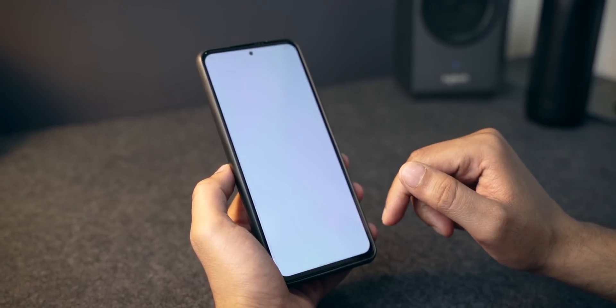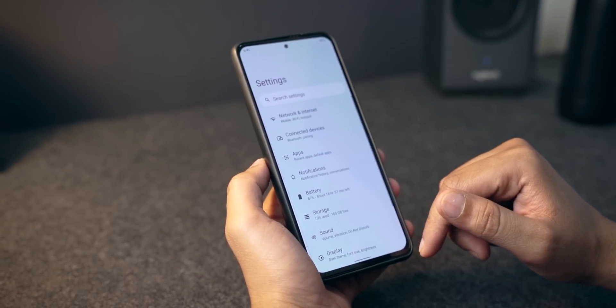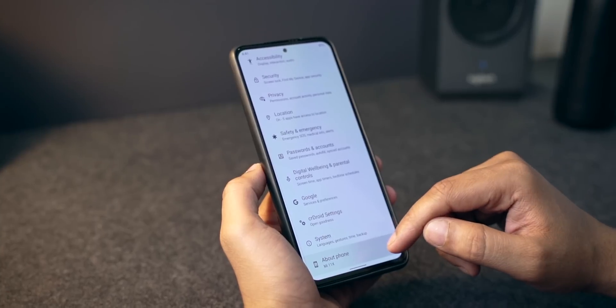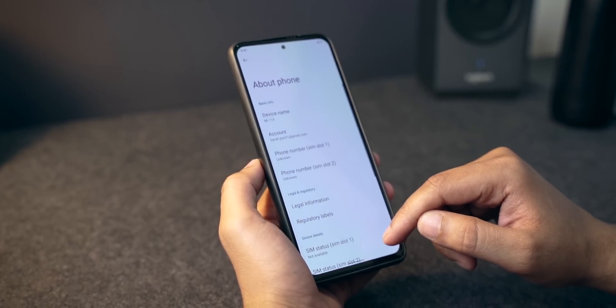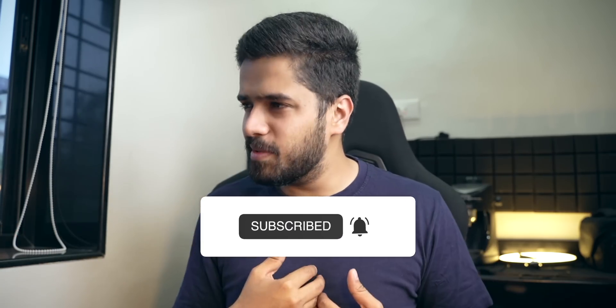Let me know which ROM I should try next on the Mi 11x — I'd love to try something different, so drop your favorite in the comments below. Anyway, that's been it — this was CR Droid for the Mi 11x. Let me know if you loved this video in the comments. If you liked this content, hit that like button, and if you haven't already, please subscribe to the channel. My name is Harsh Punjabi and I'll see you guys in the next one — bye!